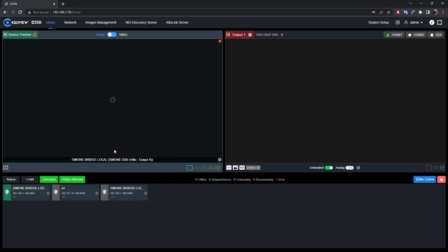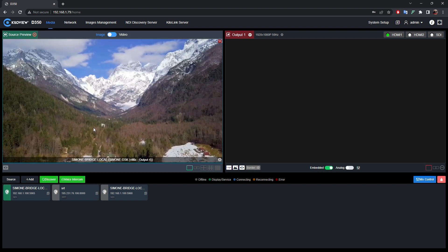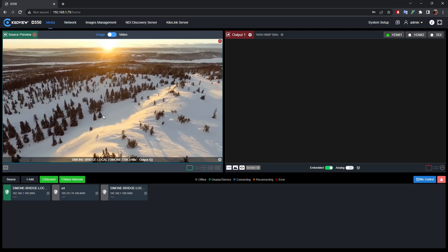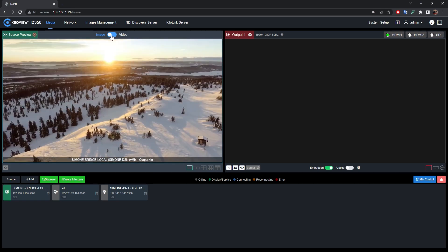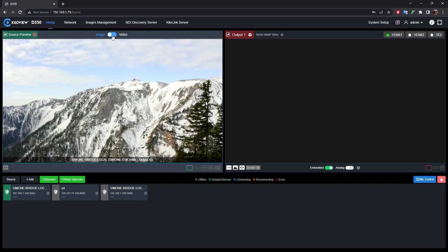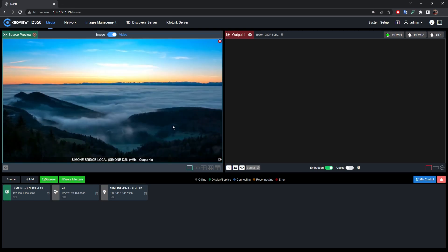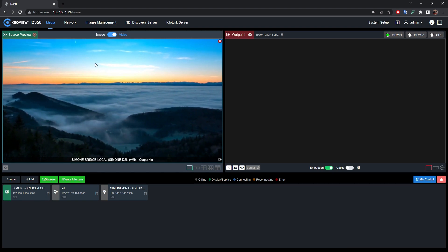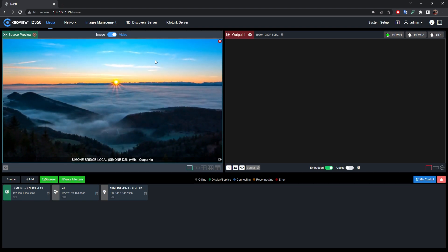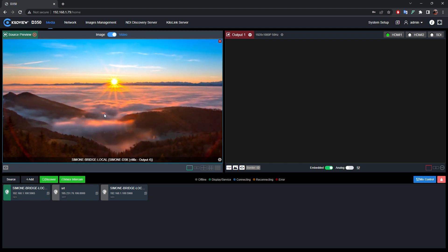In this case, I'm going to use an NDIHX signal. As you can see now, we see only some frames because we actually are in the image mode. If we want to have a smoother preview, we just tap on this button and turn it on to video preview. As you can see now, the video is much smoother and we have the NDIHX decoded.